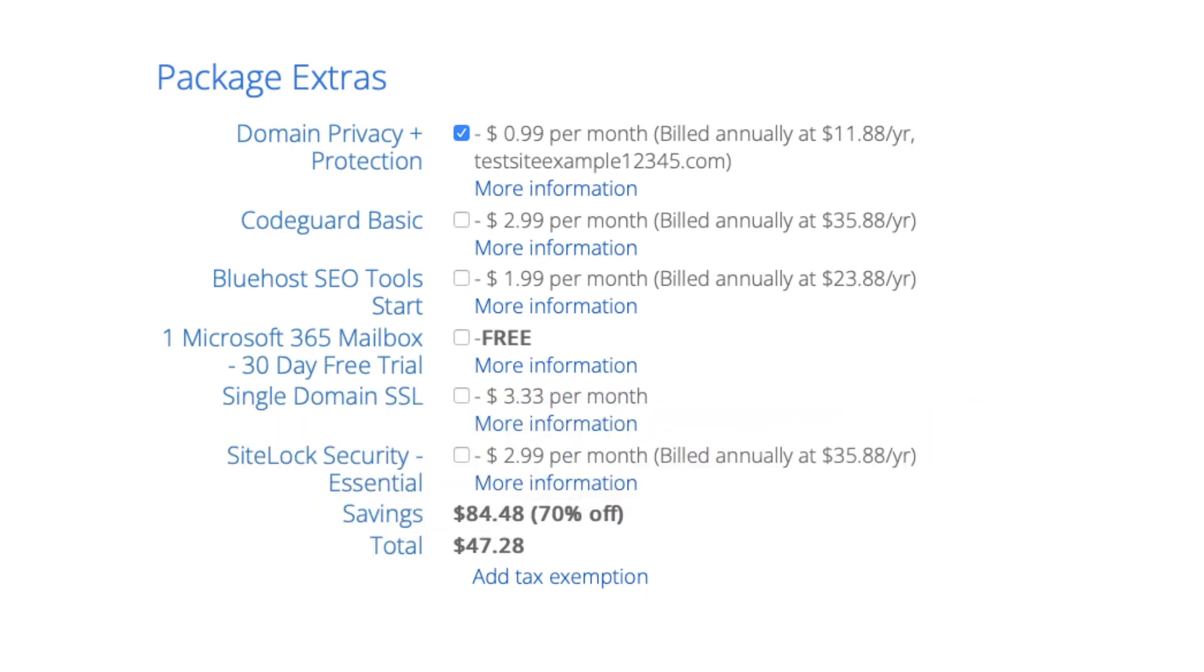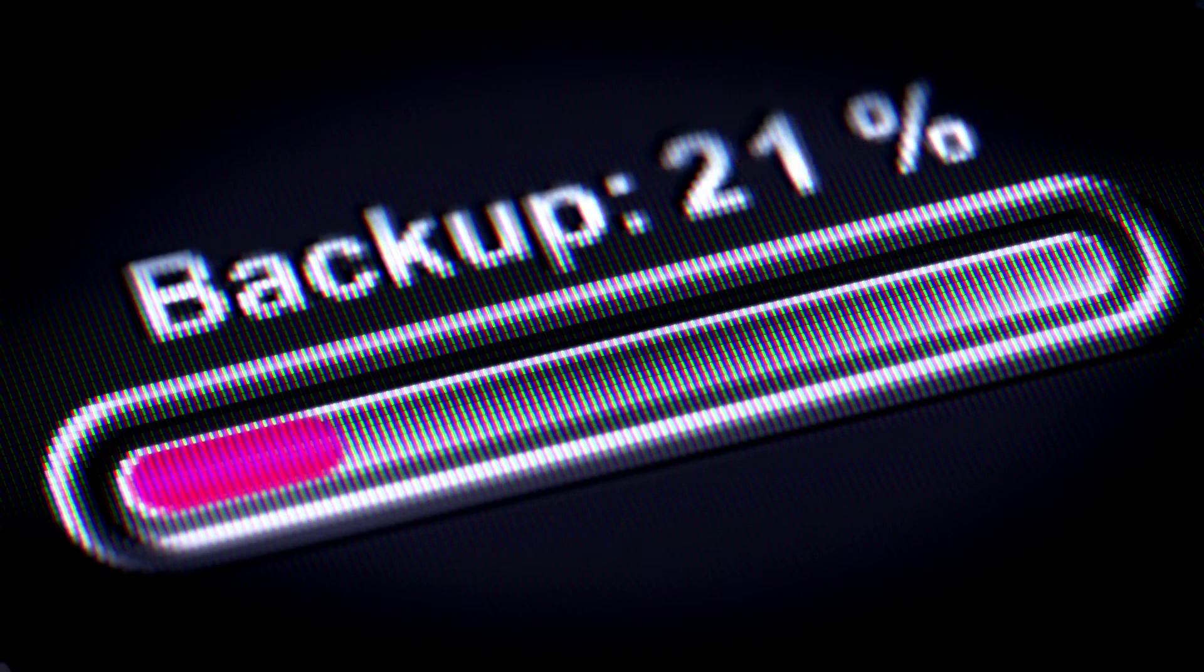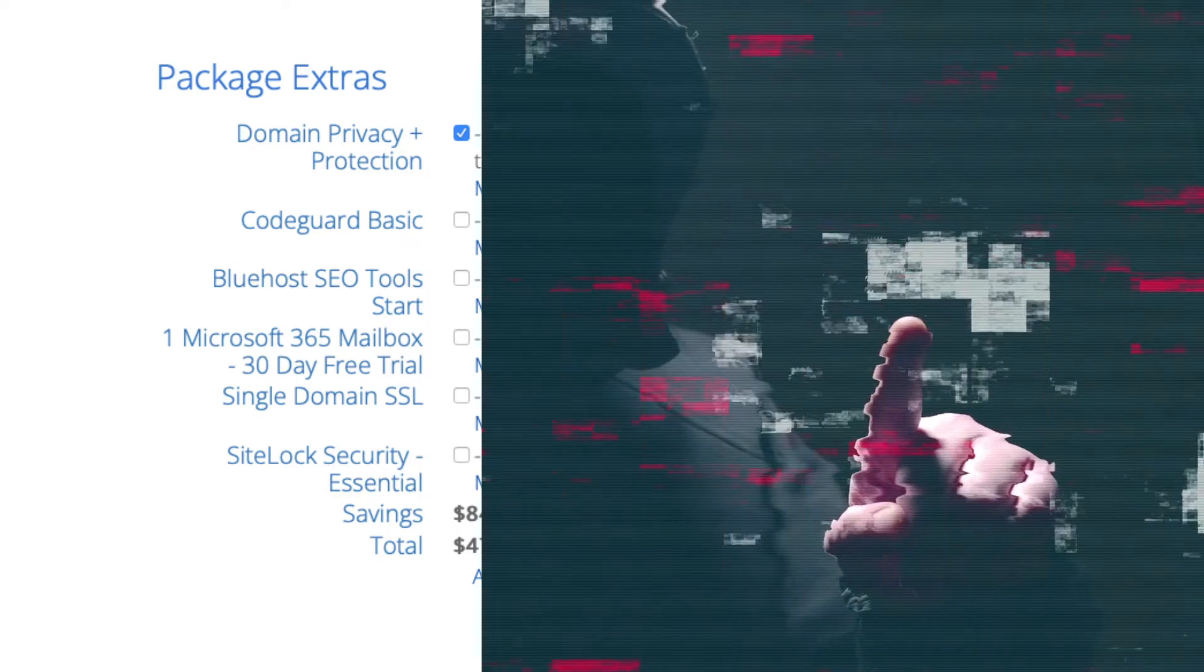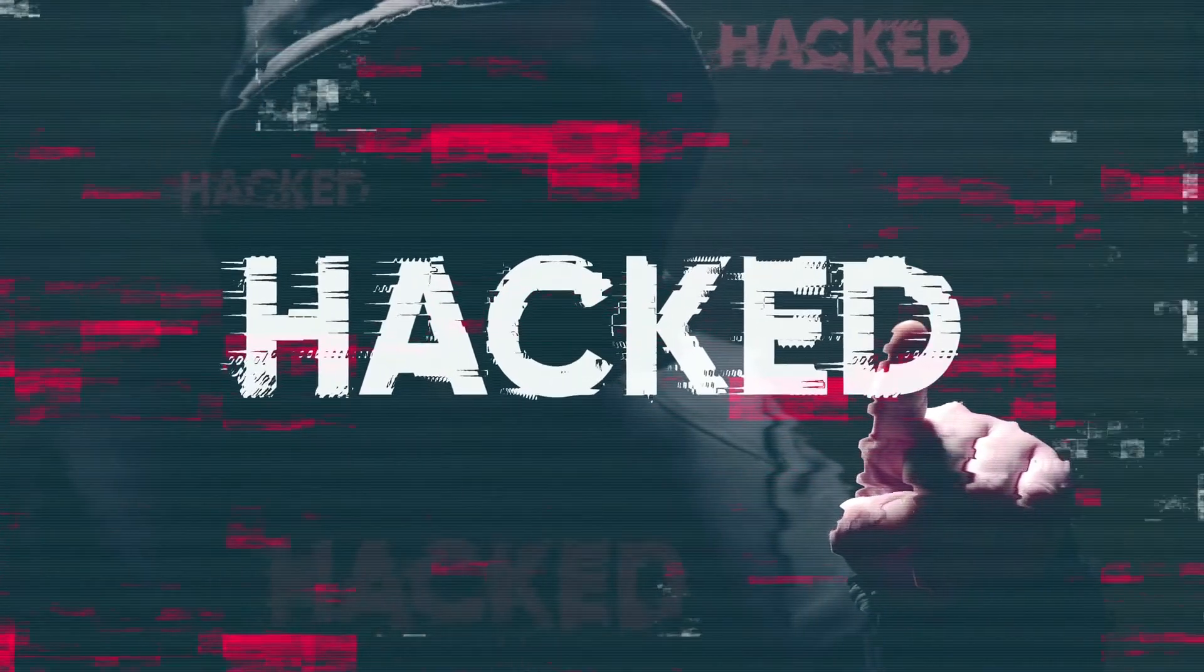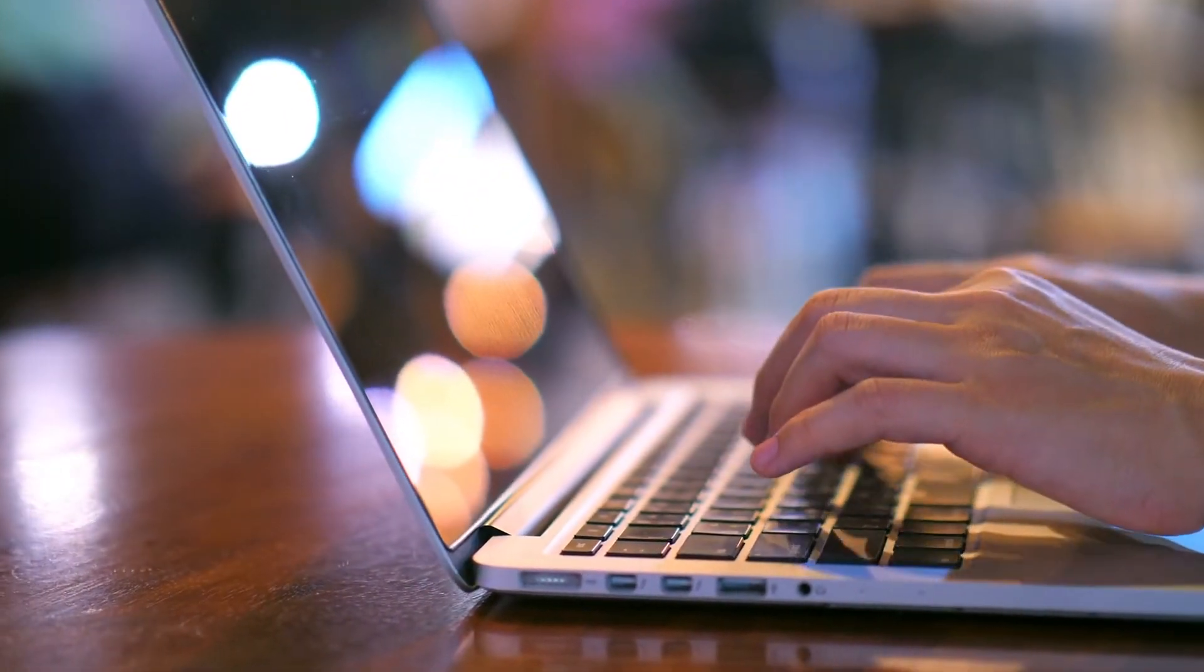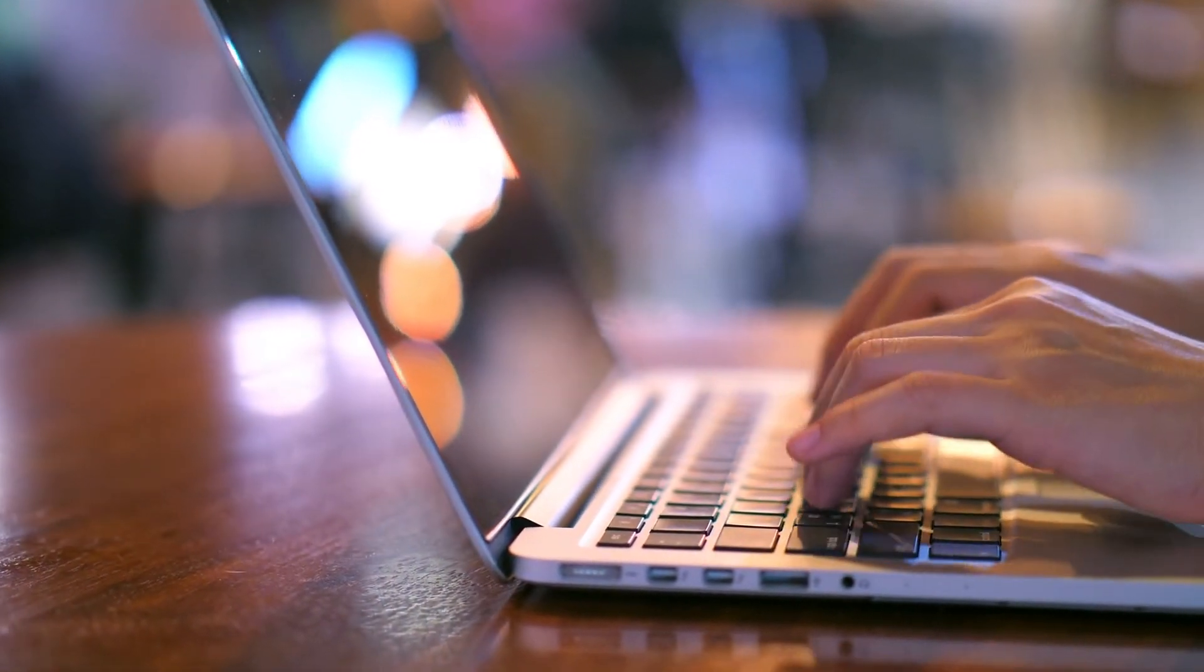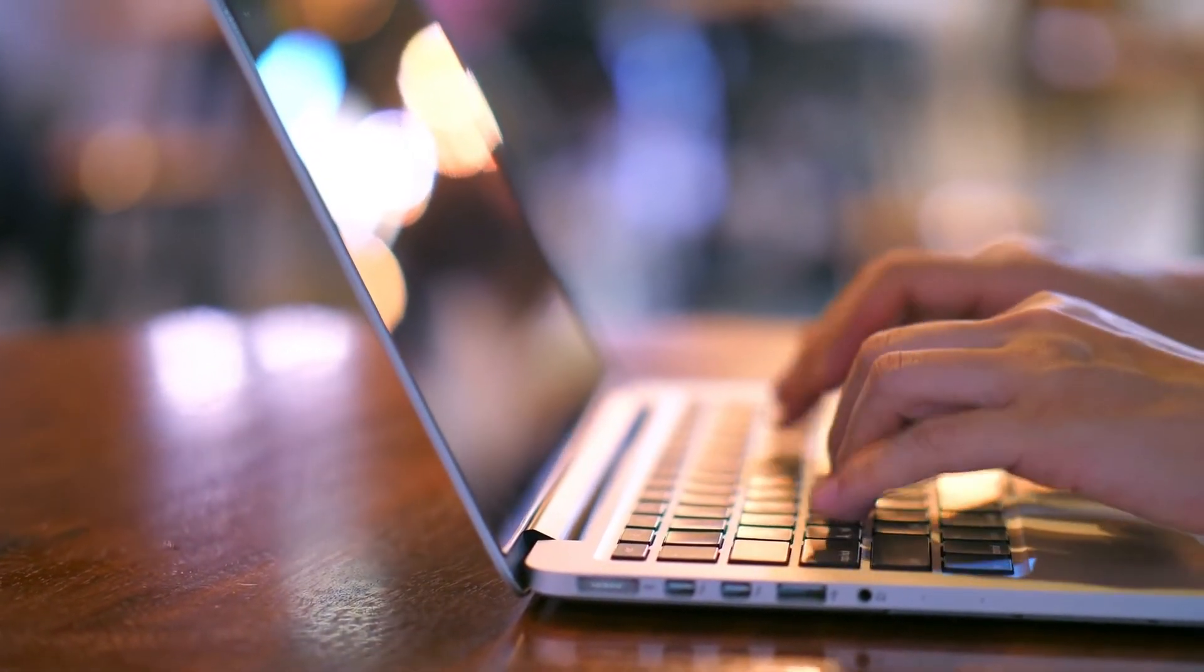Next is CodeGuard Basic. This will back up your site daily and you can restore your site into a previous backup with a click of a button with their one-click restore. An example of where this package extra can be good is if your site gets hacked into or you mess something up while creating it or editing it you can restore it to the version right before whatever happened took place and everything will be back to normal.